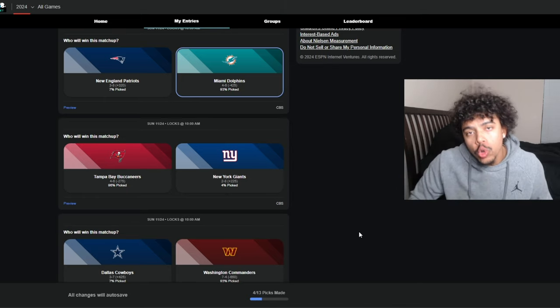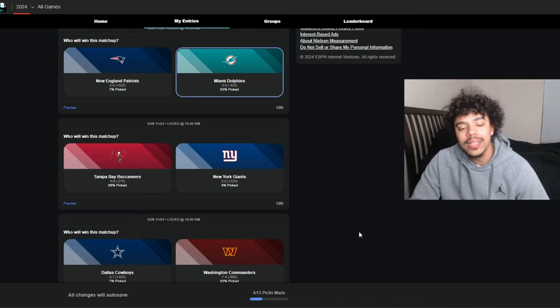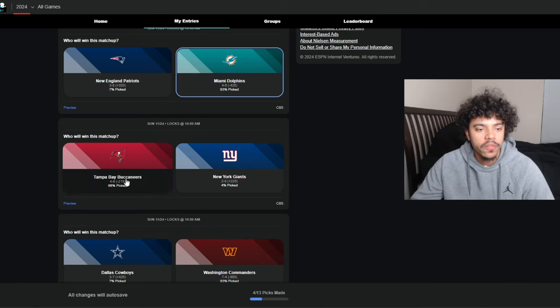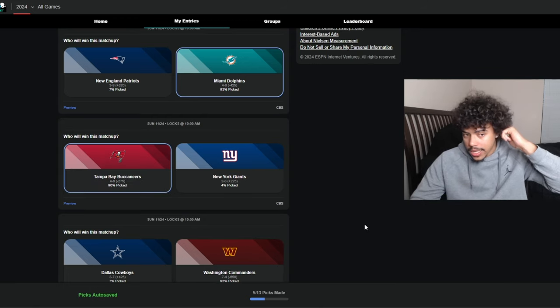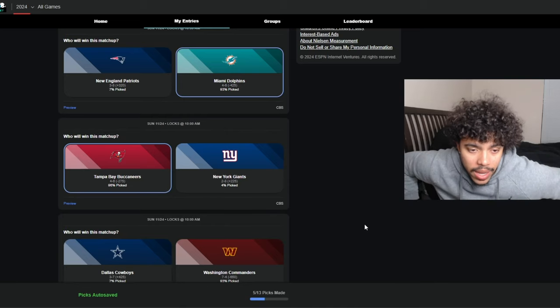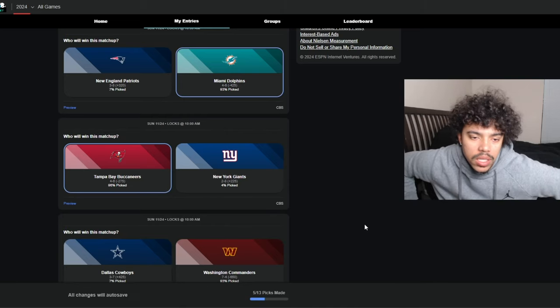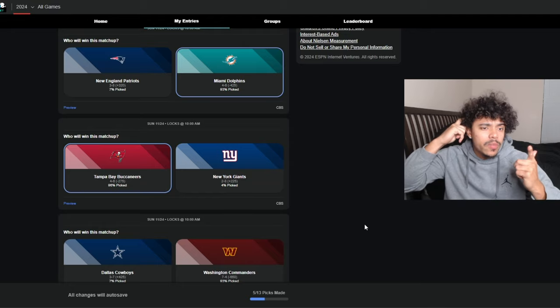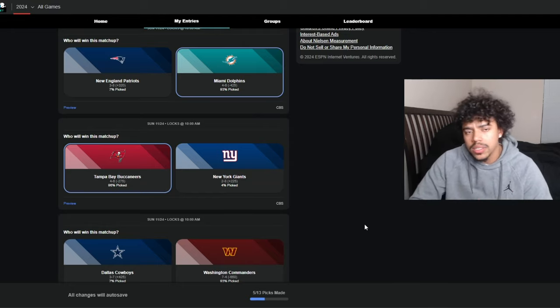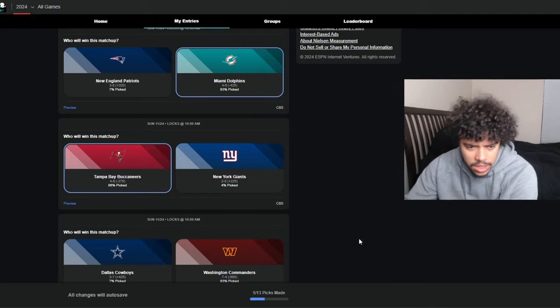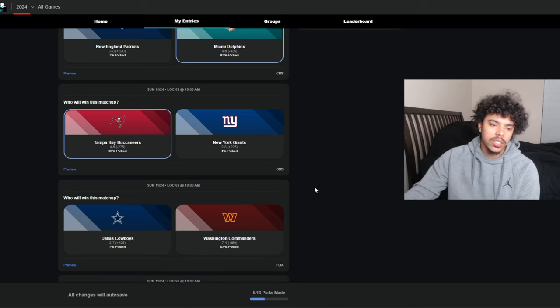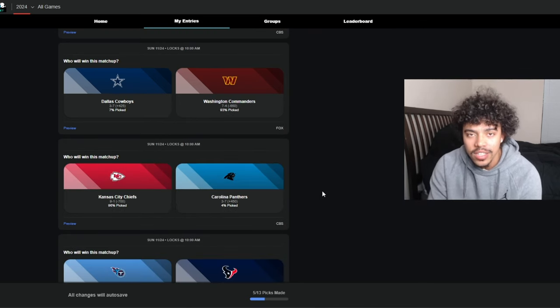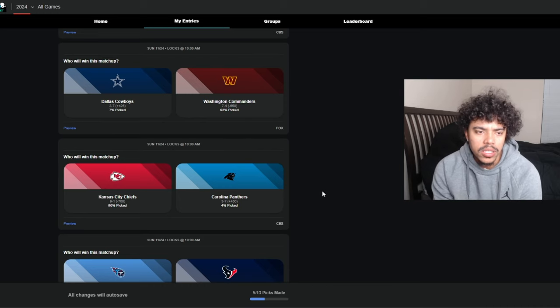Tampa Bay Bucs at the New York Giants. Tommy DeVito, hey gabagool! Hey gabagool! We got Tommy DeVito taking on the Tampa Bay Buccaneers, but I think Baker Mayfield comes into MetLife and stomps the Giants. I would take the Bucs by like 15 if I'm gonna be honest.